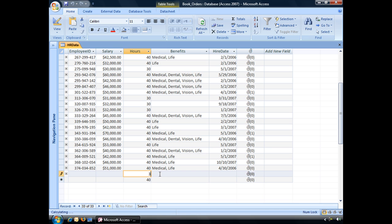Yes, you can edit it or change it if you like, but by default, that number 40 is what's going to be there. And that is how you create a default value in Access 2007.